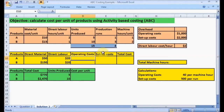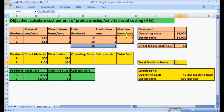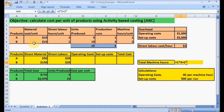Next, we need to calculate the overhead costs — operating costs and setup costs — for Products A and B. The machine operating costs are based on machine hours. First, we calculate the total machine hours: machine hours for Product A is 1, multiplied by units produced of 5, plus Product B's machine hours of 2, multiplied by units produced of 10. This gives a total machine hours of 25.